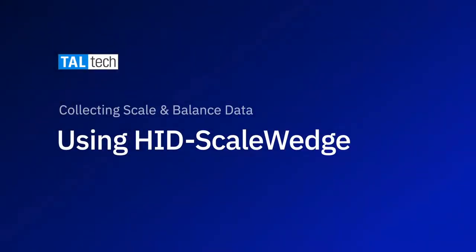With HID Scale Wedge, it's easy to input weight data into Windows applications from any scale with a USB HID interface.